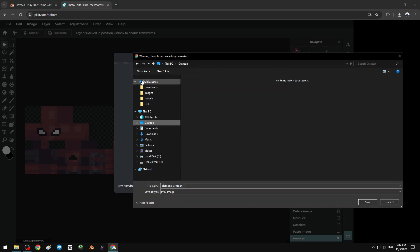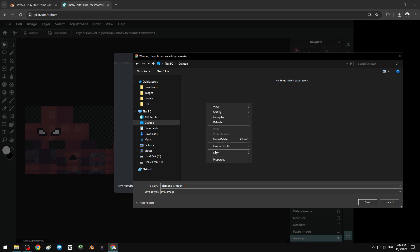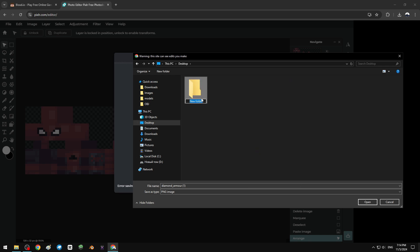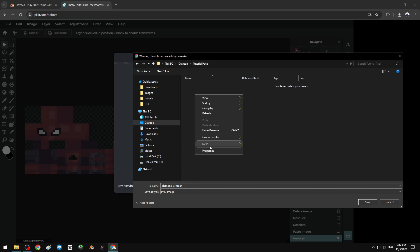Save to wherever you want. I might save it to desktop, but let's create a folder. Name it whatever you want because this is a texture pack. I'm gonna name it tutorial pack, open that, create a new folder.